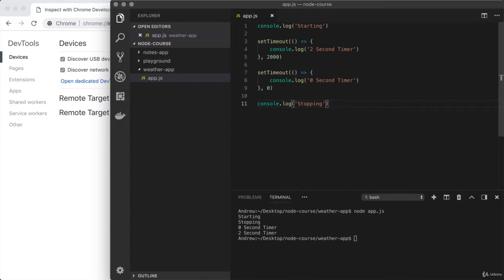With those three examples — the weather data, email sending, and text message sending — it's going to be our Node application making HTTP requests to another company's servers to get some tasks done. That means somewhere in our code, we're going to specify the URL we want to make a request to. This is provided via the API's documentation. We're going to fire that request off, sending some data possibly and getting a response back.